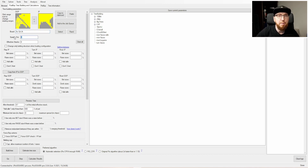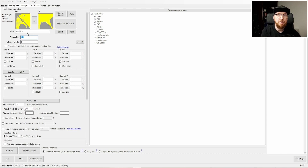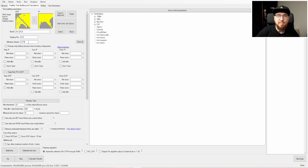For the starting pot, we're looking at a 40 big blind pot. The original raiser opens to 2.3x, the big blind calls — that's 4.6 big blinds — plus the big blind ante makes 5.6, plus the small blind makes 6.1 big blinds. We multiply by 100 to get 610 chips. The effective stack is 40 minus 2.3 = 37.7 big blinds, so we enter 3770.